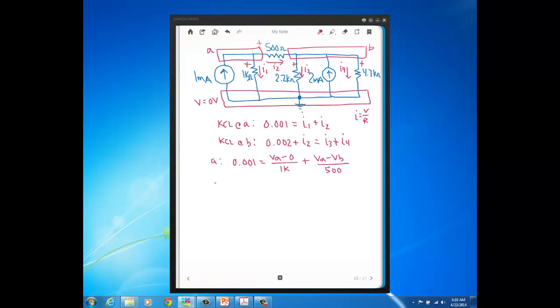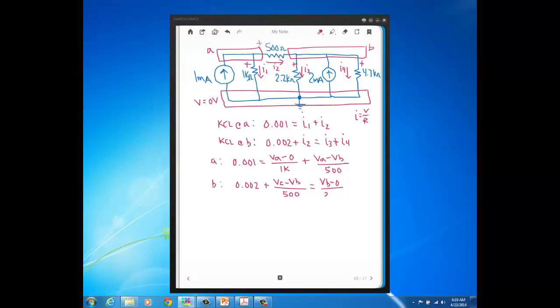Now, at B, we'll have the 0.002 amps, then plus I2, which again is going to be VA minus VB over 500. And then that's going to equal, I3 is the current through the 2.2K, that's going to be VB, VB minus 0 over 2.2K, and then I4 is going to be VB minus 0 over 4.7K.